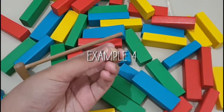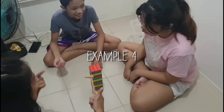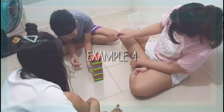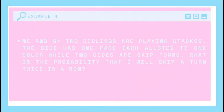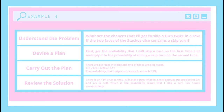Let's try to solve Example 4. Me and my two siblings are playing Stakos. The dice has 1 face each allotted to 1 color while 2 sides are skip turns. What is the probability that I will skip a turn twice in a row? Let's see if I understood the problem: What are the chances that I will get to skip a turn twice in a row if two faces of the Stakos dice contain a skip turn?